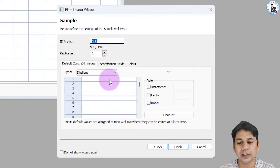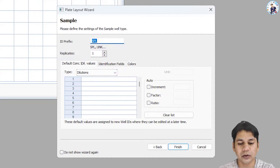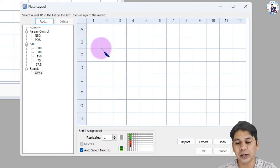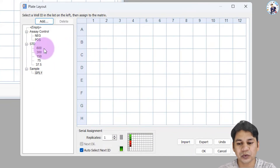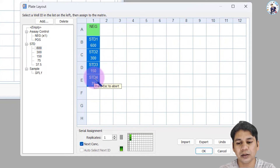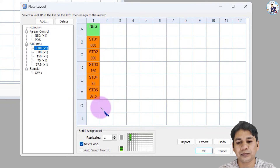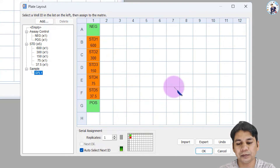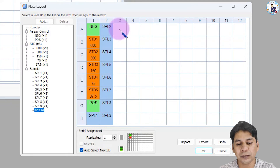You can increase or decrease the sample number during the assigning of the plate layout. I am going to finish this and assign my controls, samples, and standards. In the first well I have the negative control, followed by the standards, and here I have the positive control in this well.